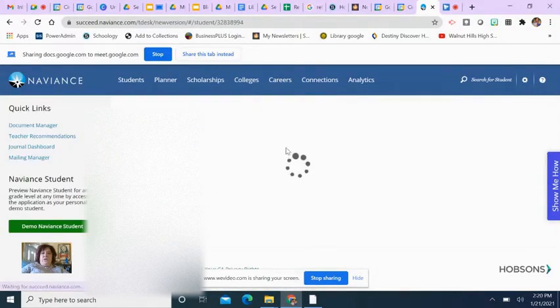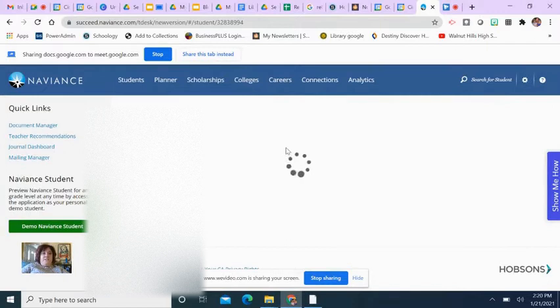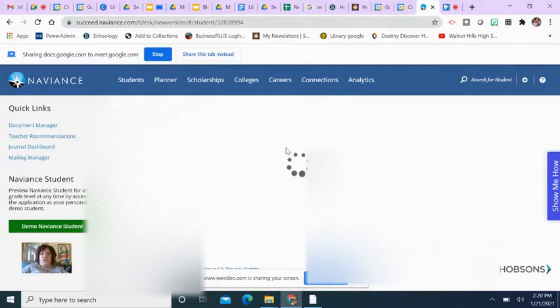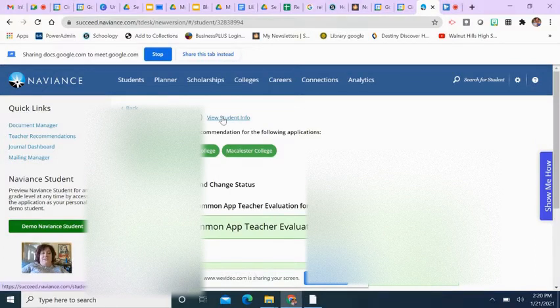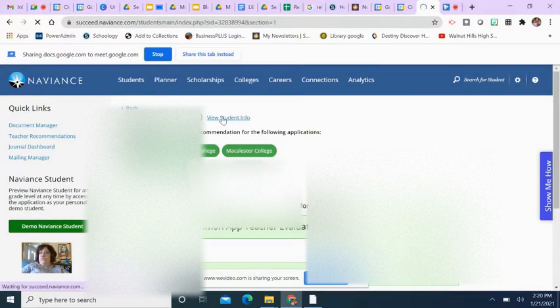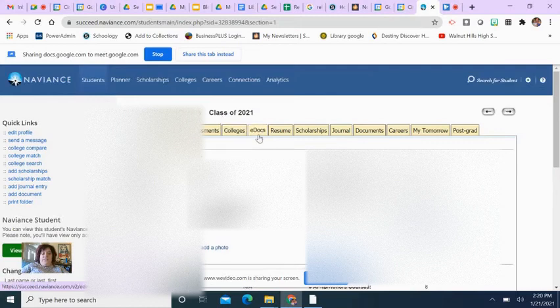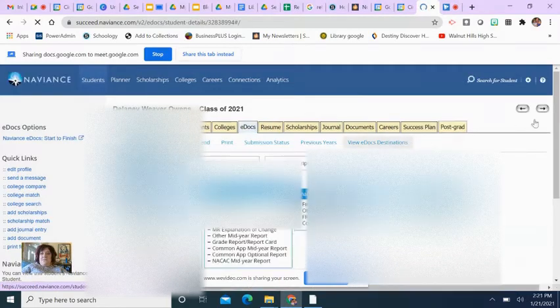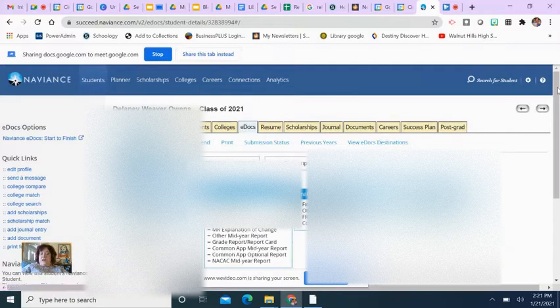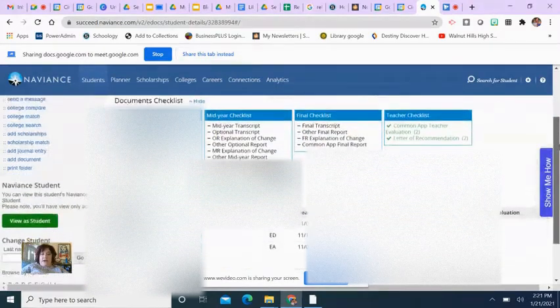You go into Naviance and click on the student you want to augment a letter for for a scholarship purpose. You can then go to student info after you've clicked on their name. When you get into student info, you'll see the tab that says eDocs, which has a saved copy of your letter of rec.